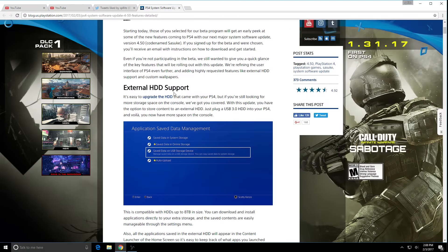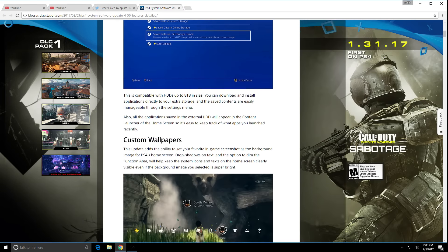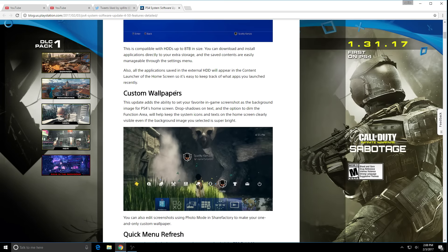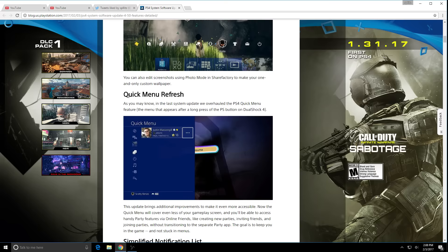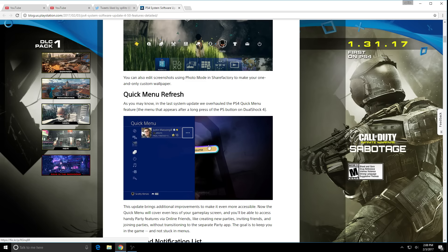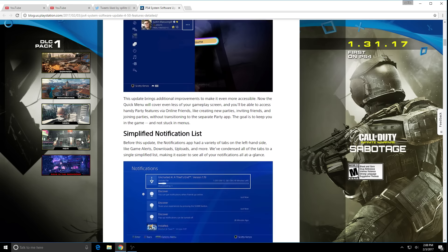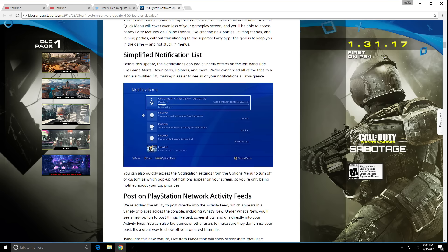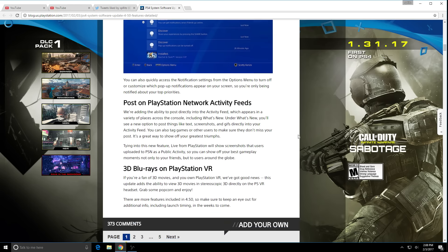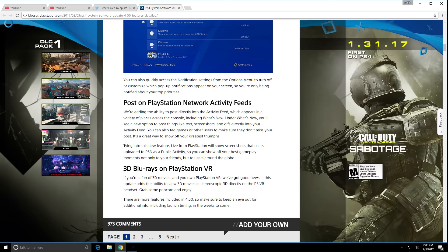So let's go over what we got. We got external hard drive support, that's a great feature. Custom wallpapers, great. Quick menu refresh, finally I hated how they had this big thing covering the whole screen but now they made it less on the screen. Simplified notification list, and then we got post PlayStation Network activity feeds, works kind of like Twitter. It's a big update. We still don't have an official launching time when it's actually gonna be live. That's basically it, stay tuned for that update and thanks for watching.